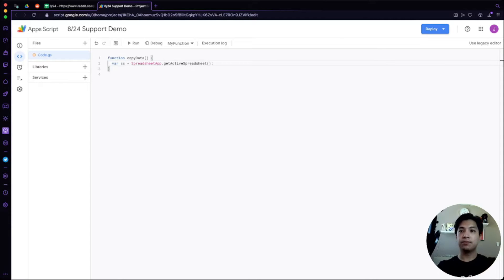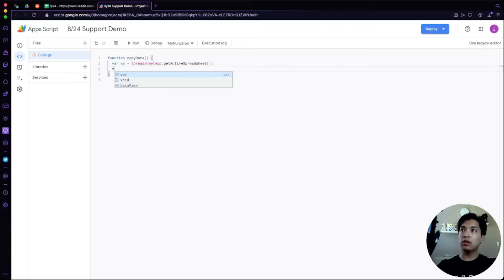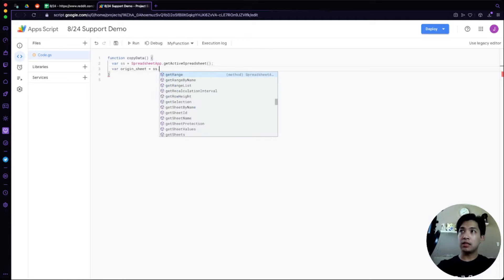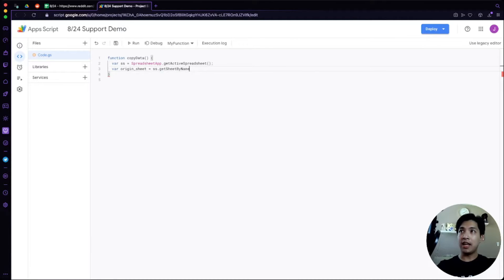From there, let's find our sheet. We're going to call one of them 'originSheet' and then say ss.getSheetByName(), calling that sheet 'Portfolio'.